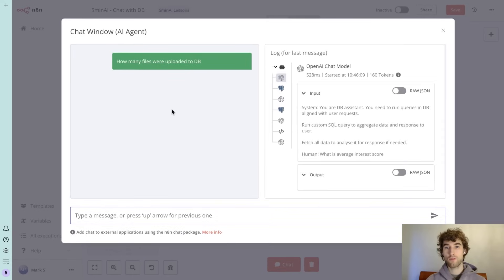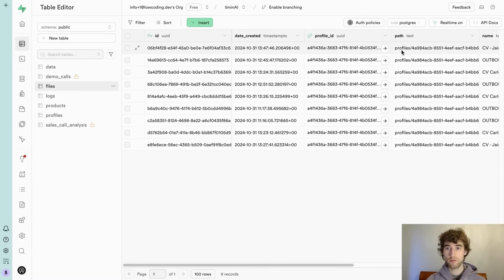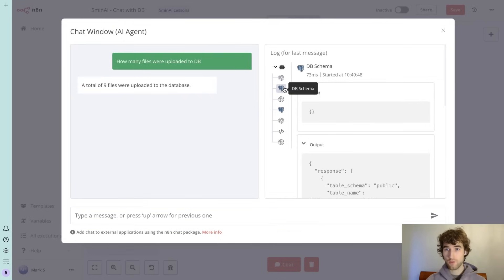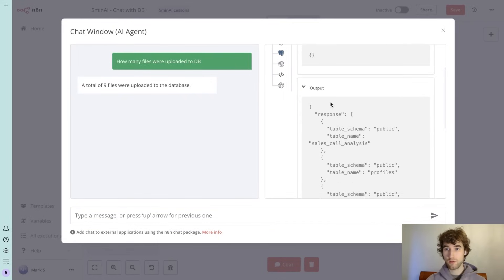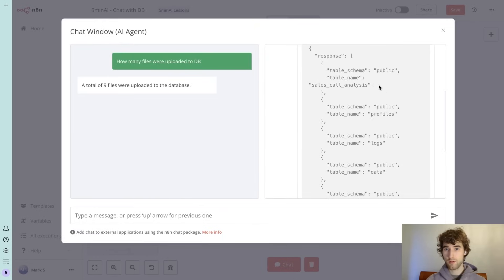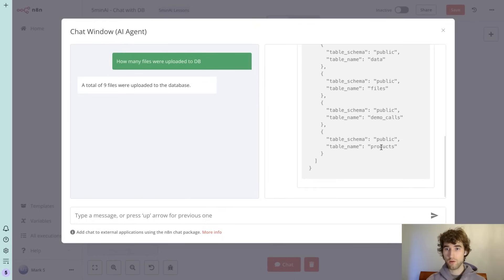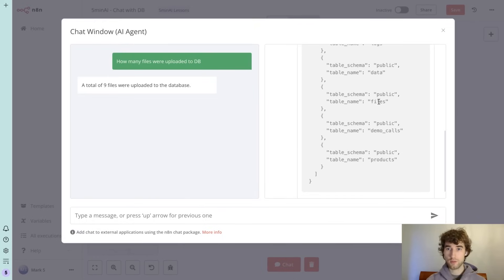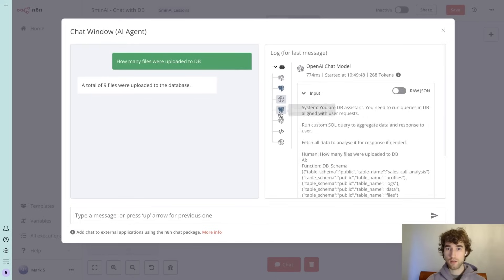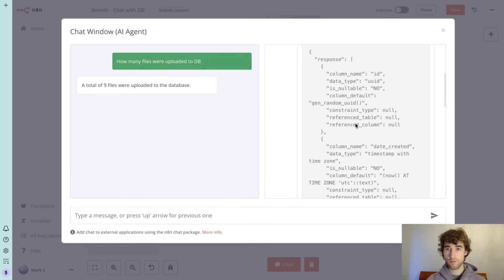First of all, it's nine files. Let's check it, three, six, nine. Wow. So first of all it tries to get database schema and we will see table names, all tables. So he sees that there's a table files.